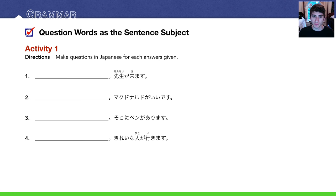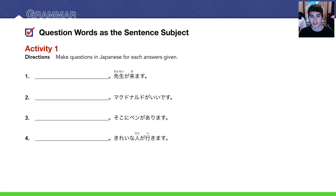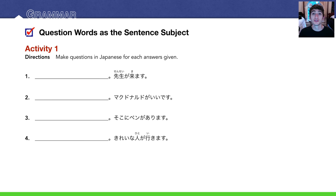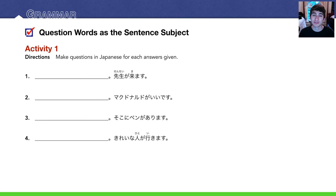Number 3. そこにペンがあります. There is a pen there. So naturally we would ask this question. そこに何がありますか? or 何がそこにありますか?